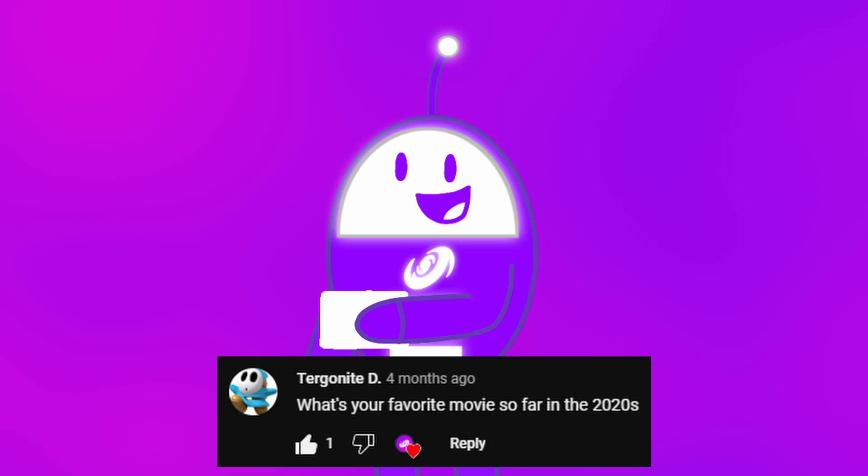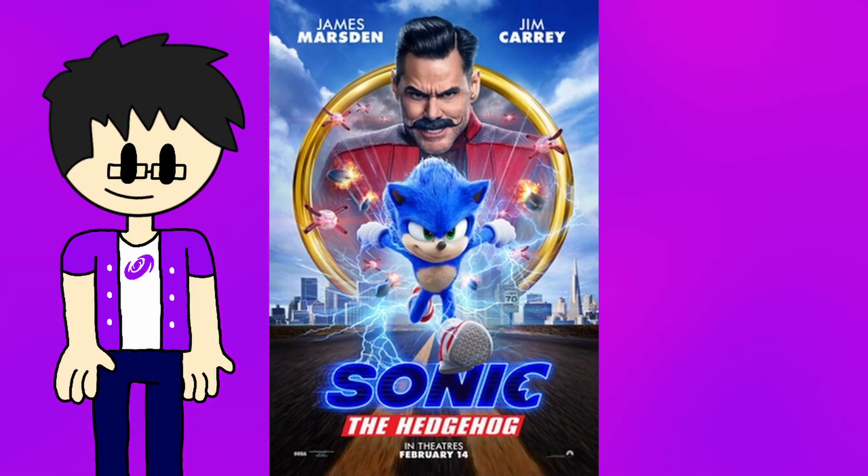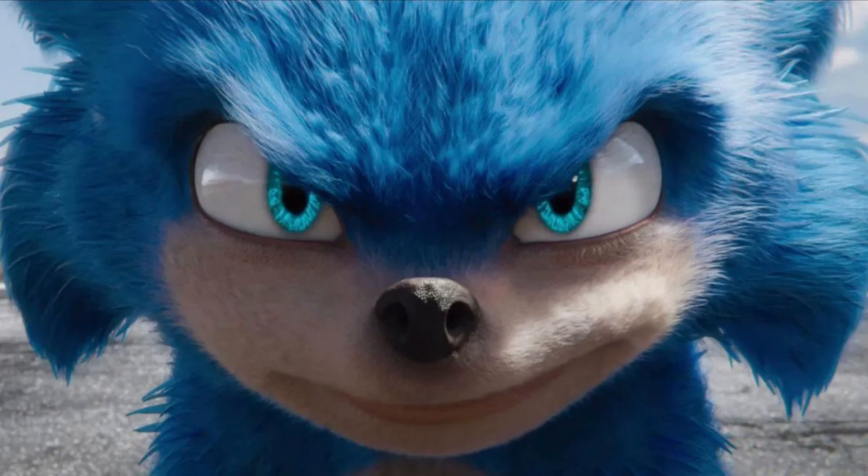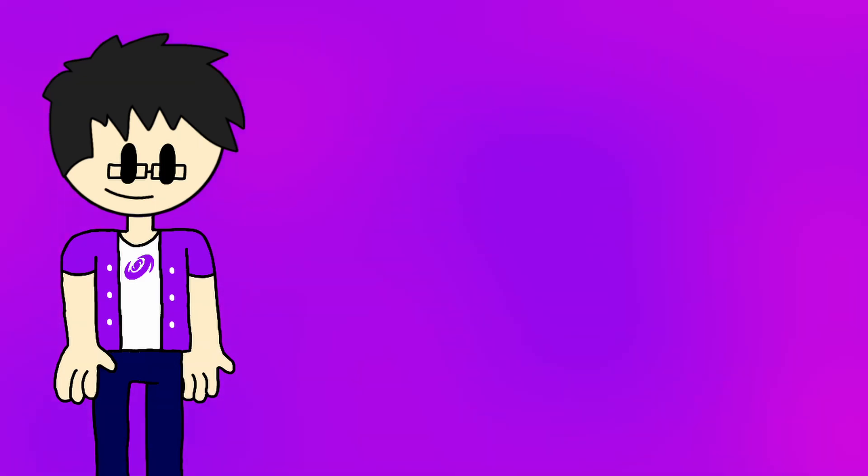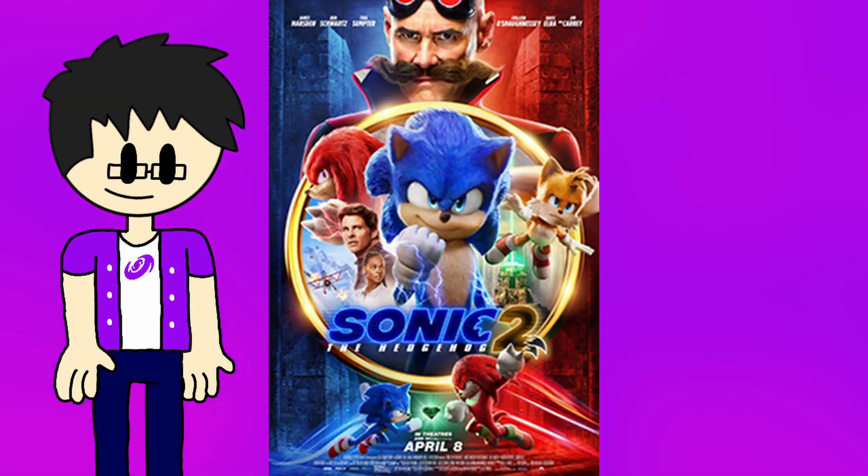What's your favorite movie so far in the 2020s? Sonic the Hedgehog. Because what can I say? Despite that original design that caused it to be delayed, gross. I love every single bit of this movie. The visuals, the humor, everything. The sequel was great too. If you haven't seen that movie yet, I totally recommend you to do so.